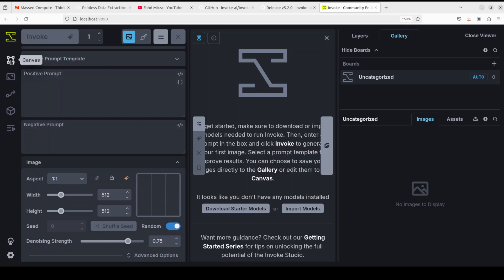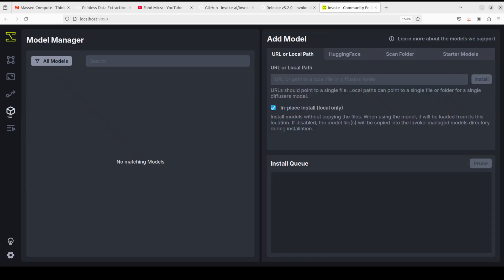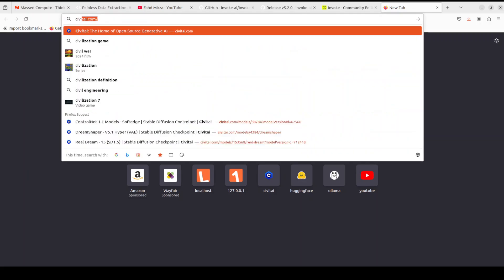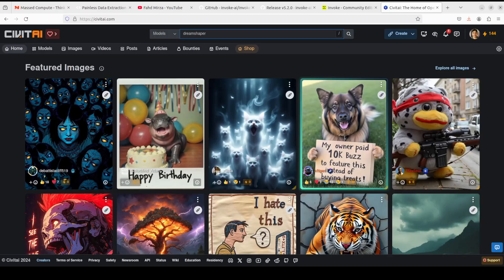Back to InvokeAI — this is the community edition. Starting from the left, there is a Canvas, then Upscaling, and Workflows. If you've worked with ComfyUI you'll know workflows use a node-based interface. There's also a Models tab with a lot of options — you can give a direct URL from CivitAI or Hugging Face, which are two of the top model hosting websites. For example, go to CivitAI, search 'DreamShaper', and find the model you want.